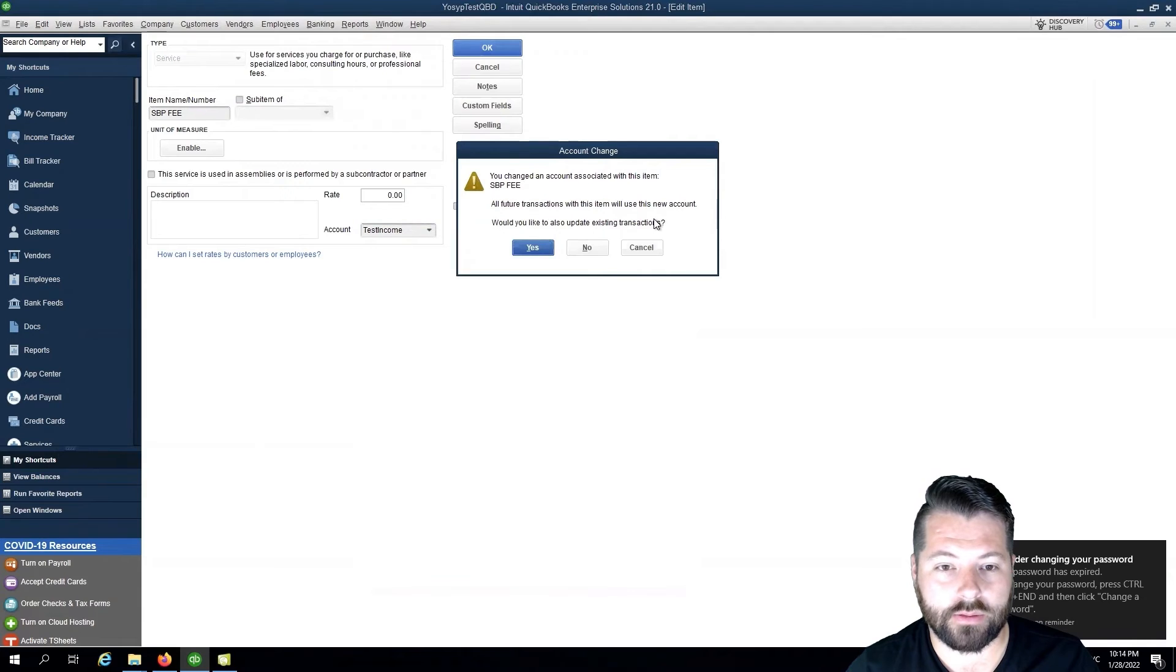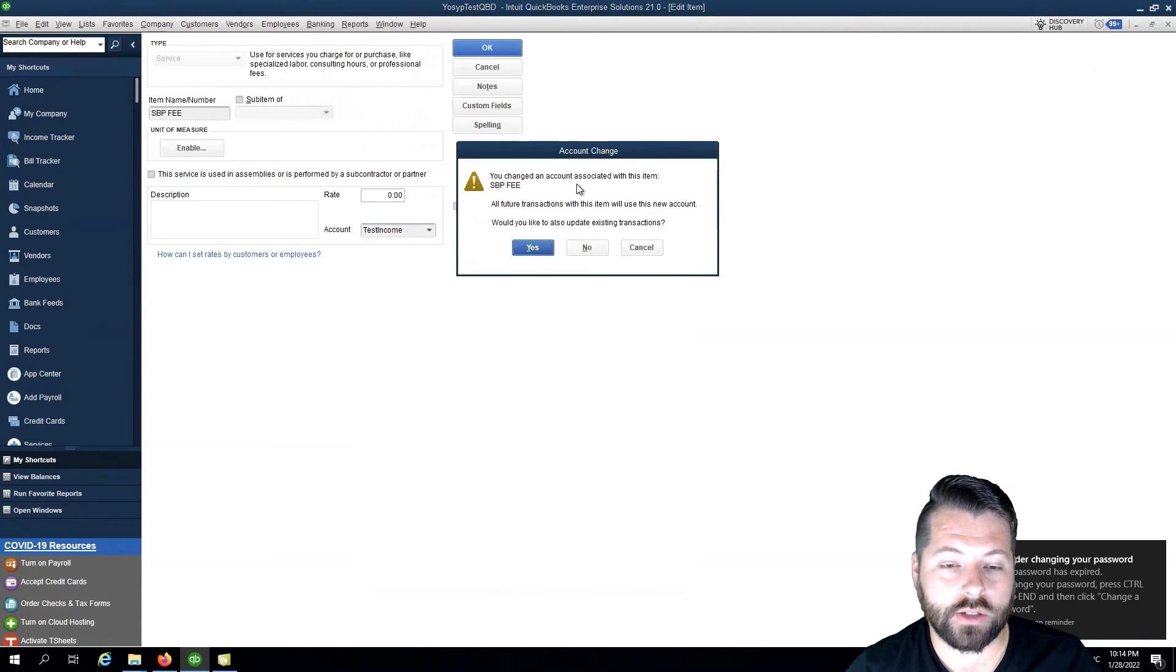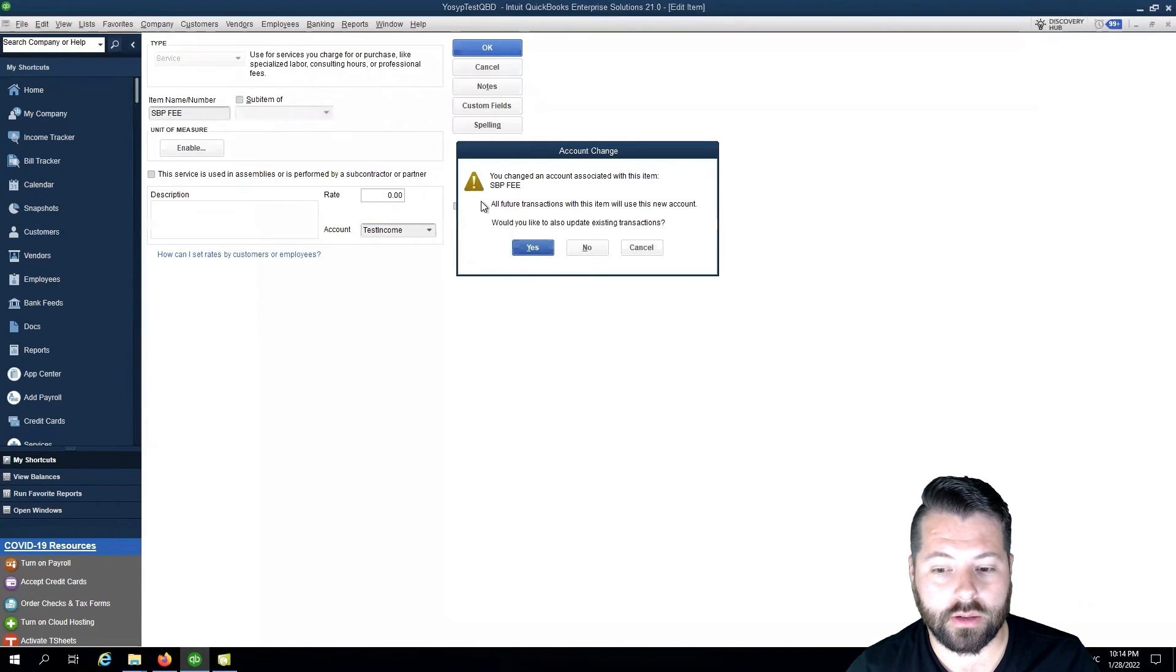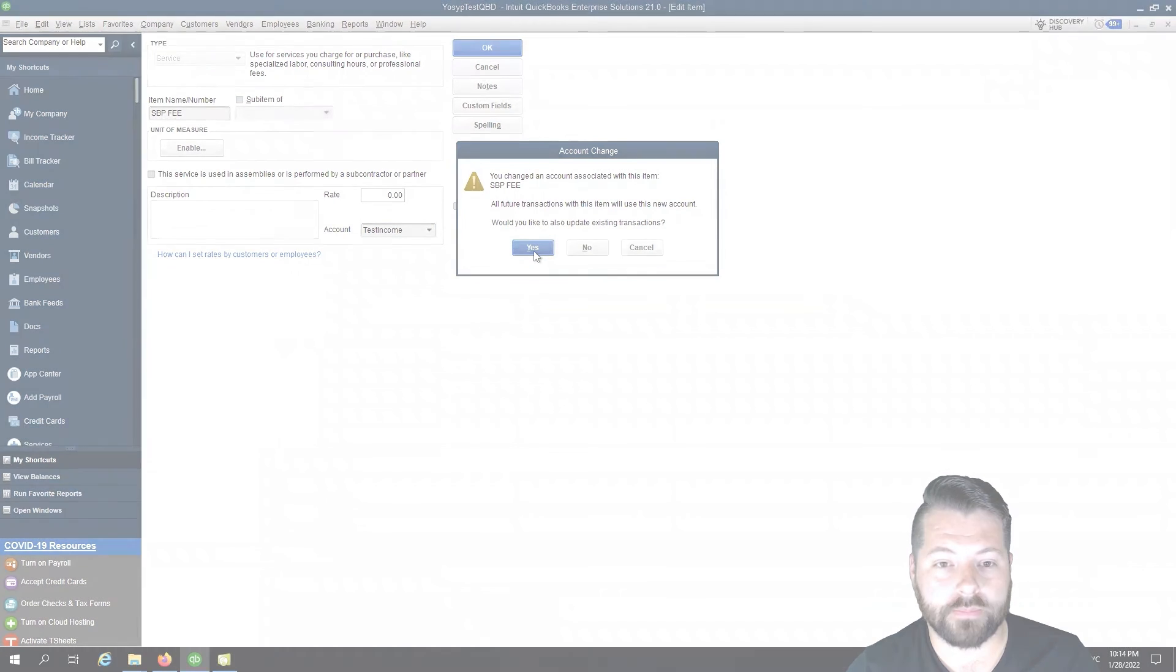And Save. You can then choose if you want to apply to all transactions or only future transactions. And that's it.